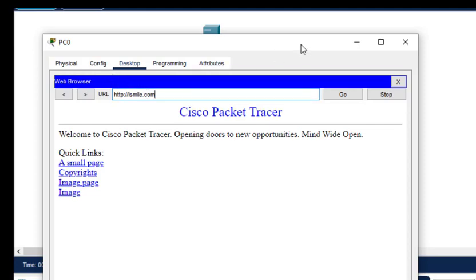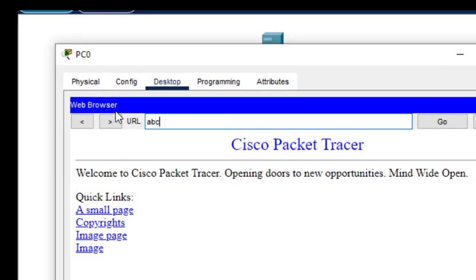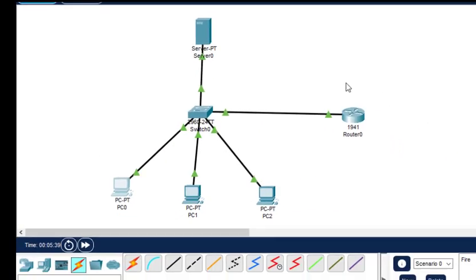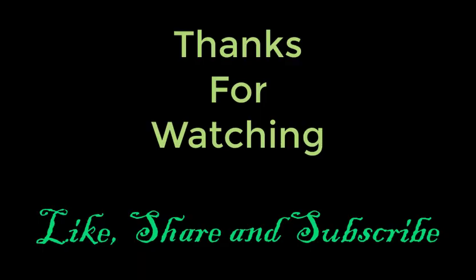Now suppose if I write any other website which is not mentioned - if I put abcd.com, this won't work because we don't have anything like this. There is no hostname of this type. This is how this particular protocol works. Thanks for watching.